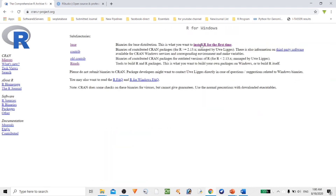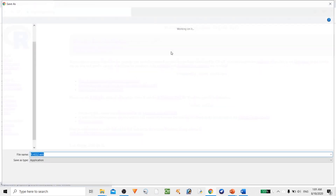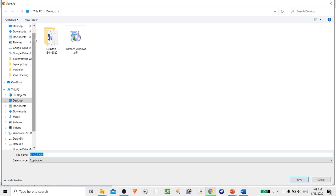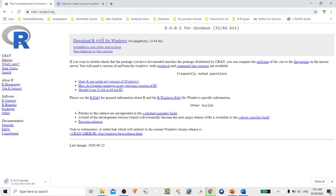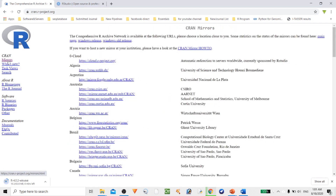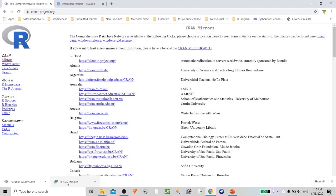Click 'Install R for the first time' and then download R. If this link is not working for you, there is a mirror option available. If you click the mirror, you can see different locations and download R from various locations. I've just downloaded the console part, so let's install this.